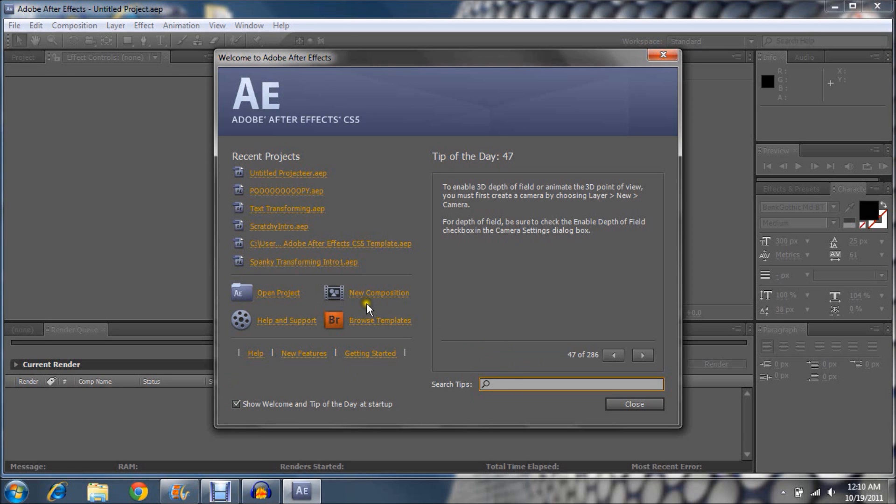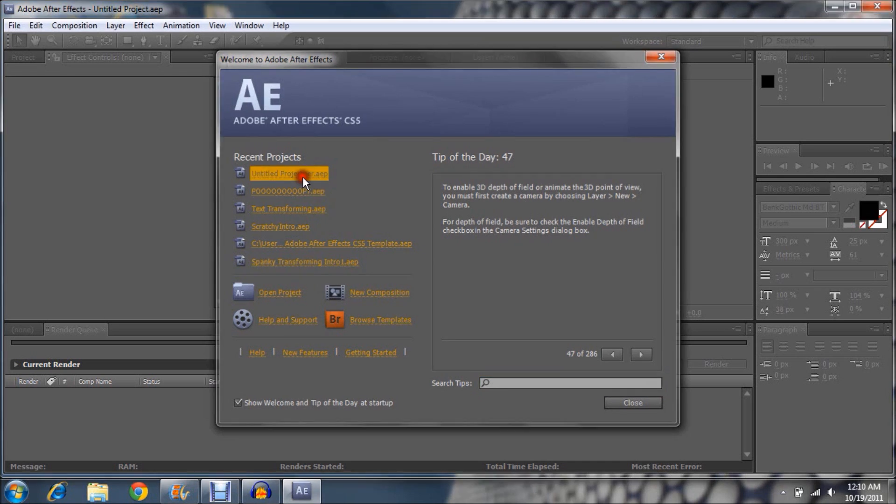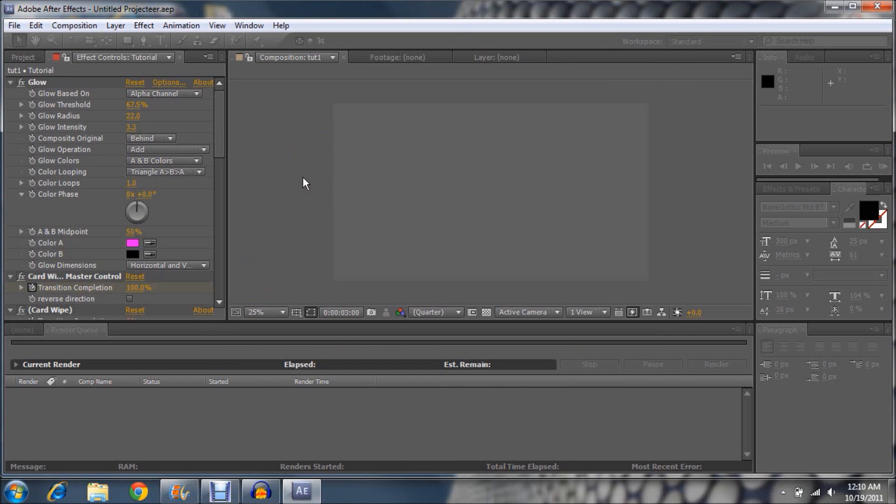Hey guys, this is going to be a quick one today. I'm going to show you how to add audio to your intro in Adobe After Effects CS5.